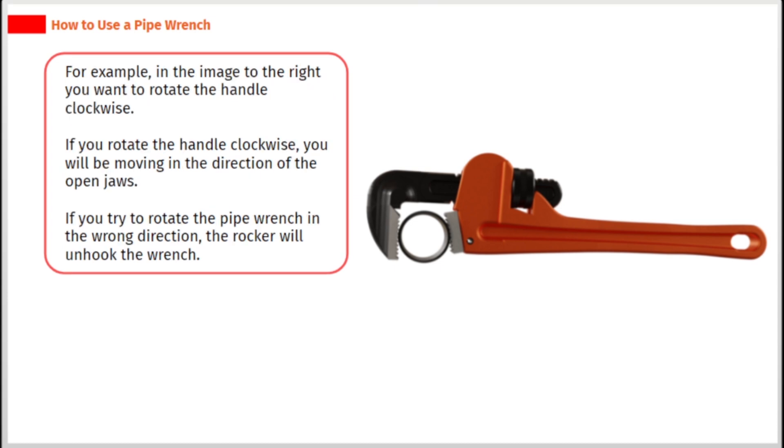For example, in the image to the right, you want to rotate the handle clockwise. If you rotate the handle clockwise, you will be moving in the direction of the open jaws. If you try to rotate the pipe wrench in the wrong direction, the rocker will unhook the wrench.